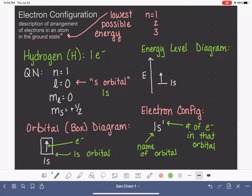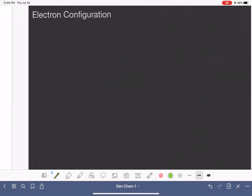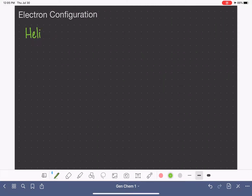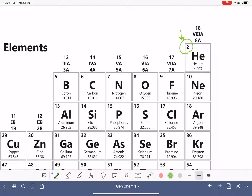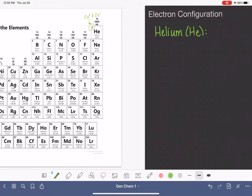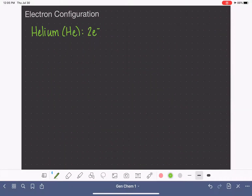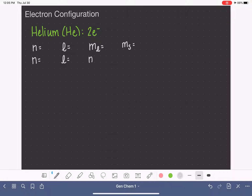Let's do another example: helium, abbreviated He. Remember, the first piece of information we need is the number of electrons in helium. Looking at the periodic table, helium has an atomic number of two, meaning it has two protons and also two electrons. So now we have two electrons to work with. For practice, we're going to assign quantum numbers — n, L, M_L, and M_S — to both of those electrons, giving us two sets of quantum numbers.